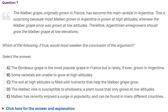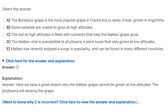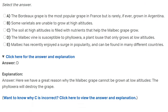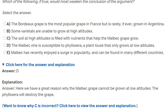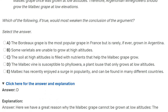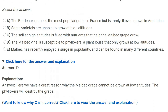So let's just find out. D is my default guess. And I was right — D, yes. That is a very tough one. I was right, but I really didn't know why C was wrong. Want to know why C is incorrect? Click here to view the answer and explanation.